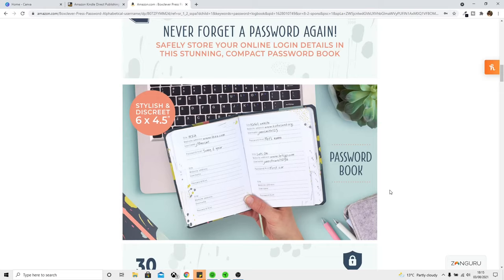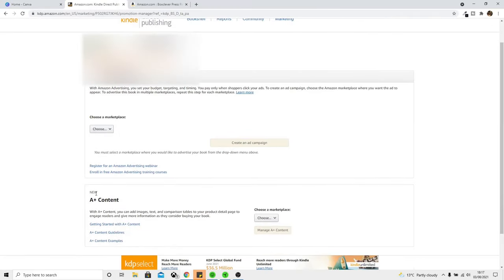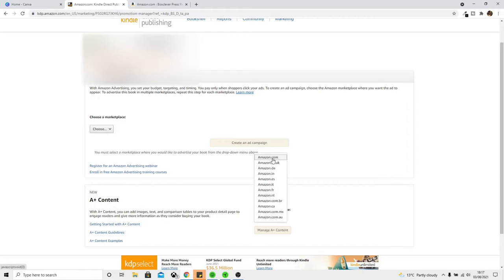To access this feature, here we are on our Amazon KDP bookshelf. Go to the book that is already live that you want to add this feature for, then click on the three little dots, come across to Promote and Advertise for the book you want to add this for, and when you scroll down you're going to see — hopefully — this new section which is the A+ Content. Let's read what Amazon says about it: 'With A+ Content you can add images, text, and comparison tables to your product detail page to engage readers and give more information as they consider buying your book.' Absolutely amazing.